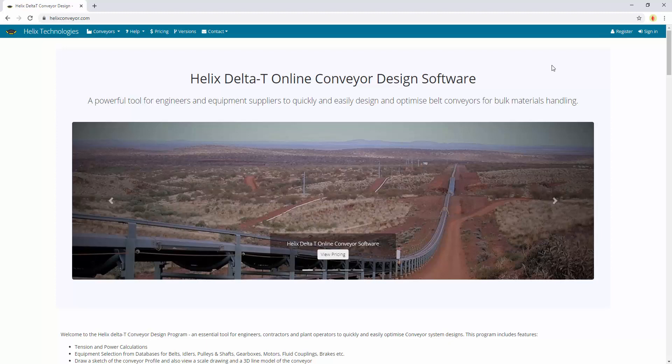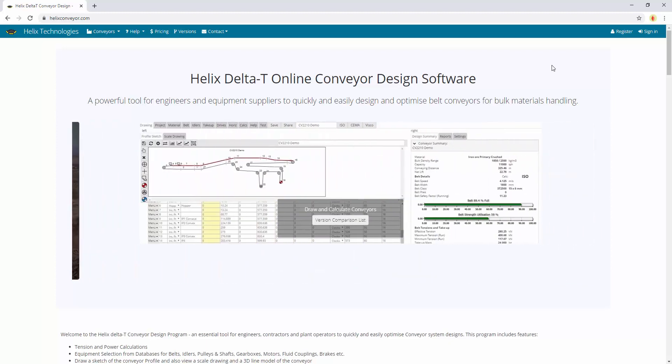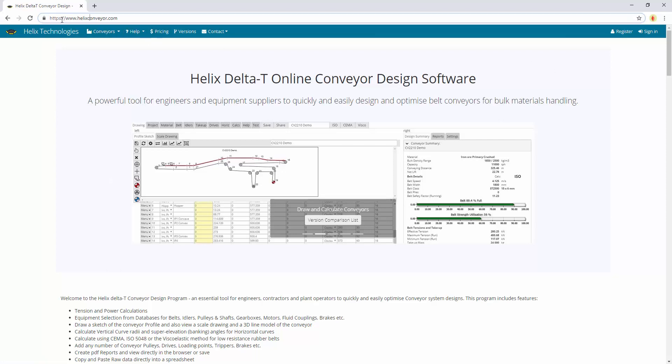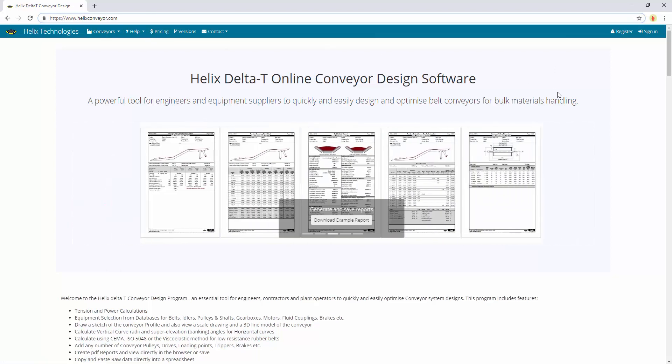Hello and welcome to a quick introduction to Helix Delta-T online conveyor design software found at www.helixconveyor.com.